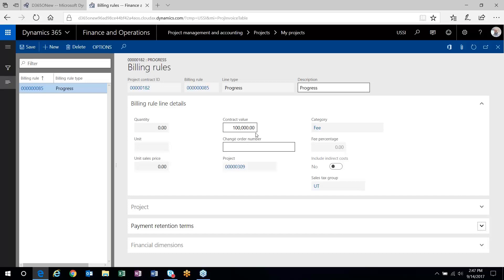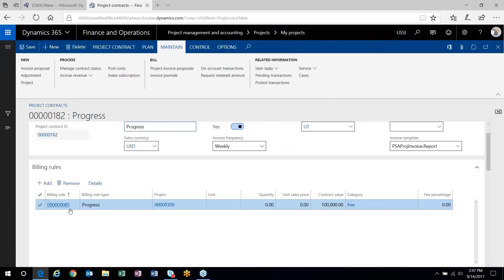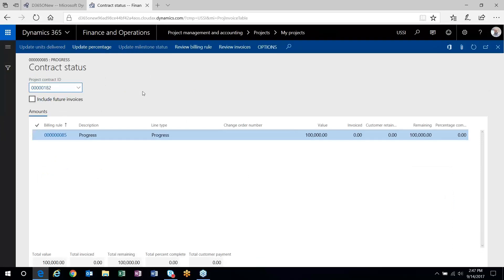I've got my progress billing rule set up. Once that is set up, in order to maintain the billing rule and tell the system what progress has been made, on the project contract in the process area there is a Manage Contract Status button. This form pops up and shows the billing rules set up on your project. Based on the billing rule type you'll have options here, and since this is a progress billing rule type, I can specify the percentage to invoice.